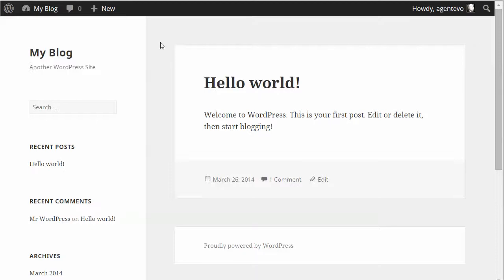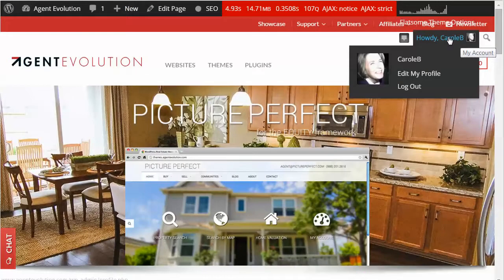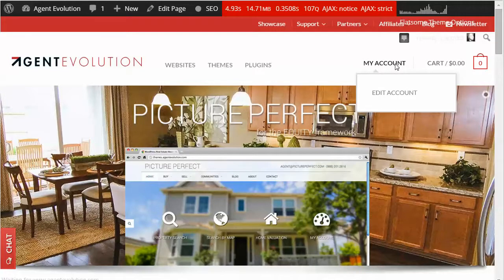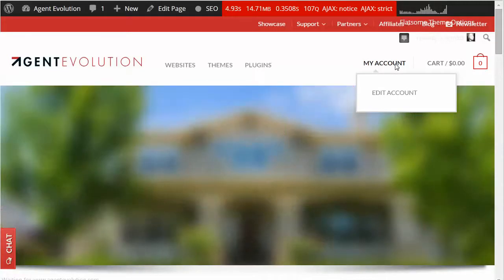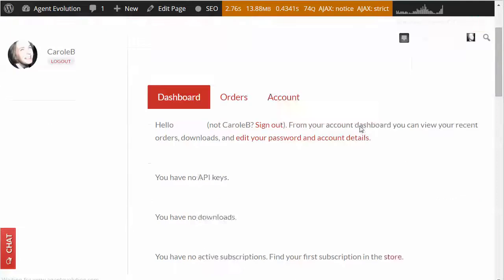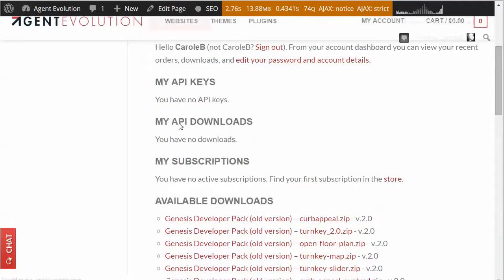The first thing you want to do is download the zip files for Equity and for OpenFloorPlan. You should have received an email with the link to those downloads. If not, you can go to Agent Evolution, go to My Account, and you should have those downloads under My API Downloads for both the theme and for Equity, and you can download them directly from there.